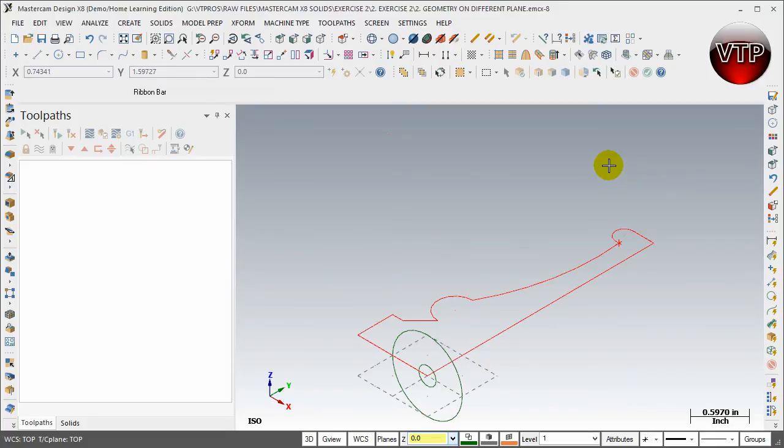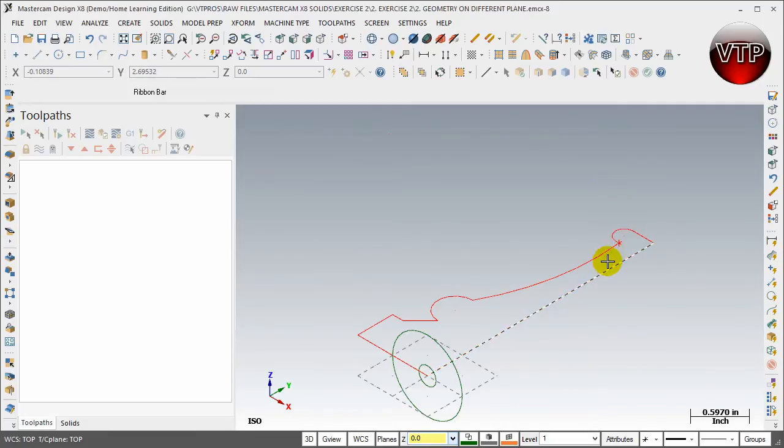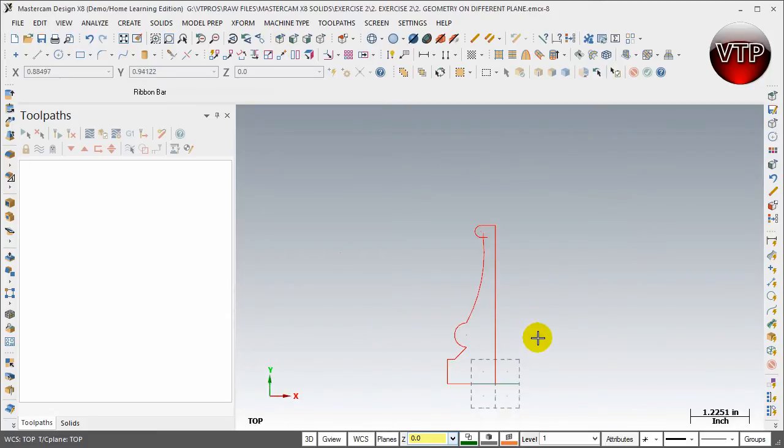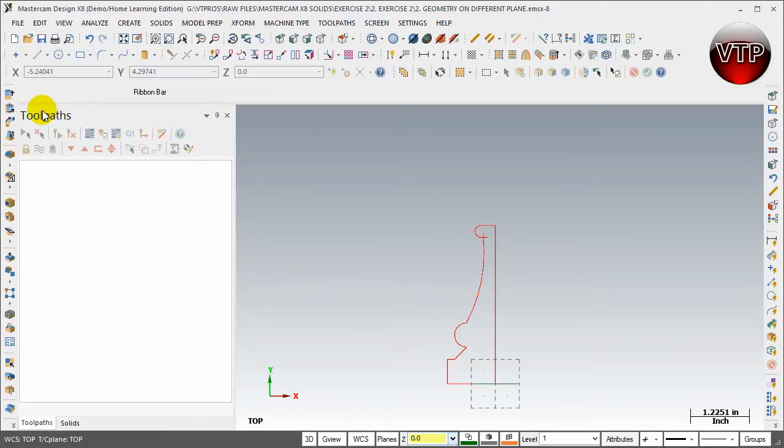All right, welcome back. Now that we're done creating our geometry, we're going to be learning how to use the revolve feature in Mastercam Solids to create our revolve boss of our chess piece. I'm going to put this in my top view so I can see it a little bit better, and let's go ahead and learn how to use the revolve feature.